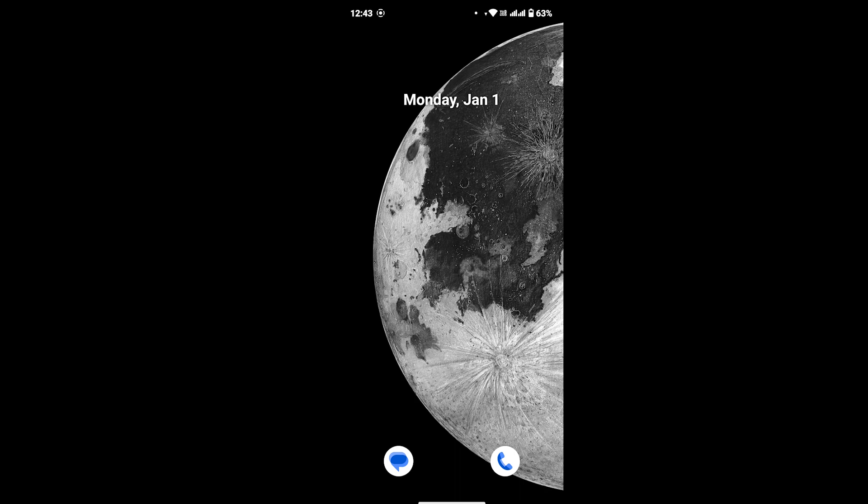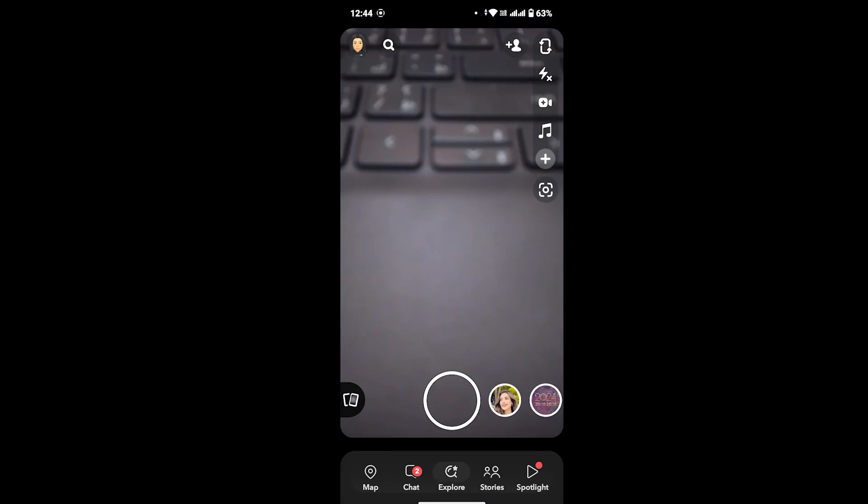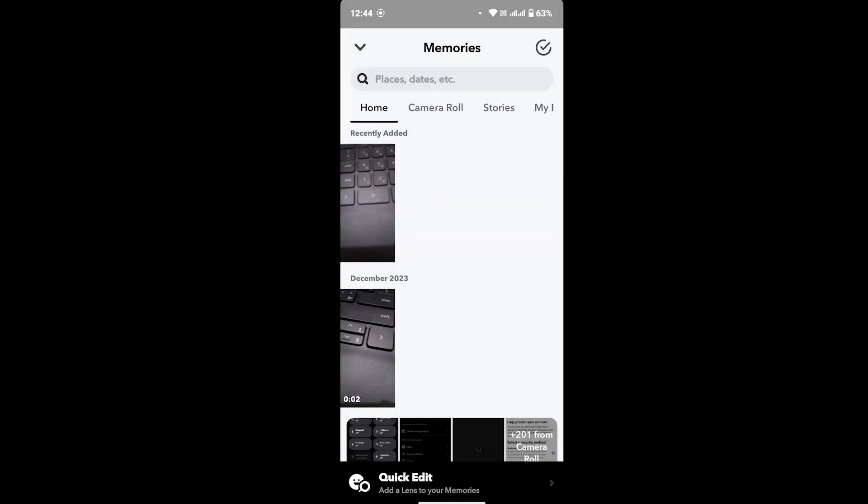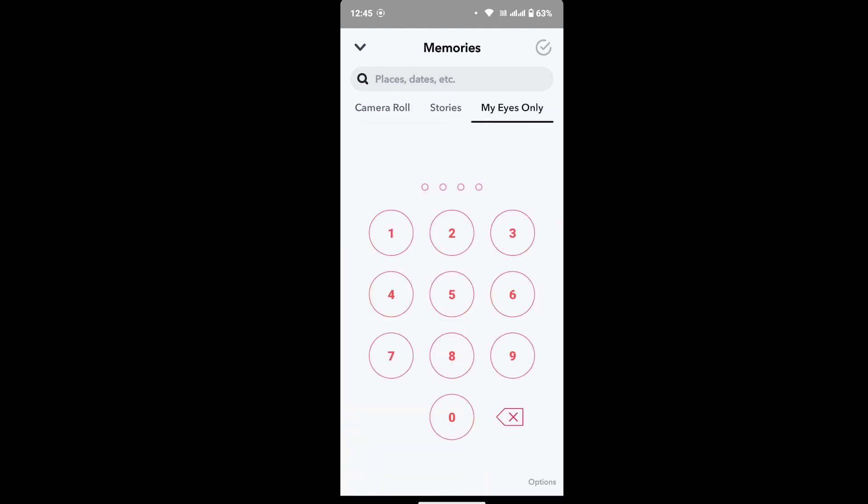Without further ado, let's get into the video. First of all, open your Snapchat and go to your Memories. Once you're at your Memories, scroll the option at the top of the screen and go to My Eyes Only. Here you have to provide your password in order to get into My Eyes Only. Since we don't remember any password, how can we get into My Eyes Only?